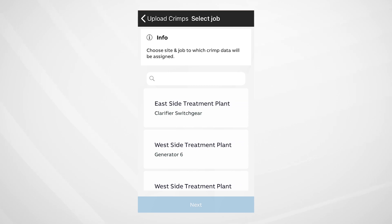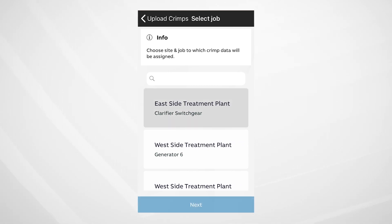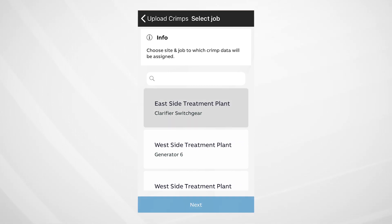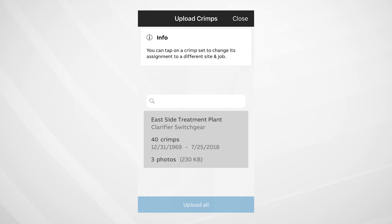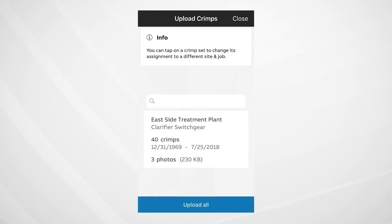This is a double verification, to confirm that your data is being transferred to the correct place. So again, choose the site and job to which crimp data will be assigned. Hit Next, and Upload All.